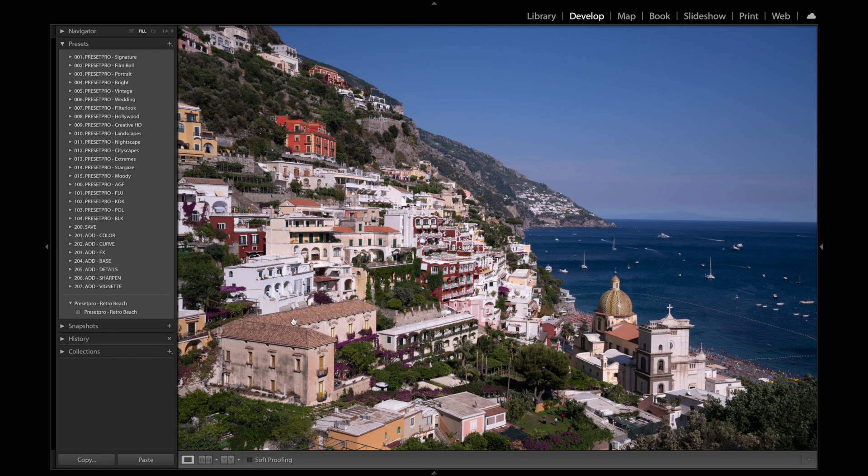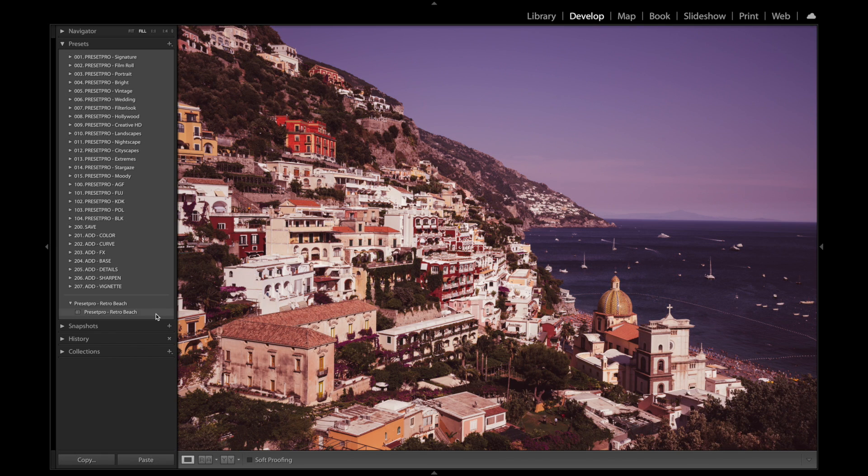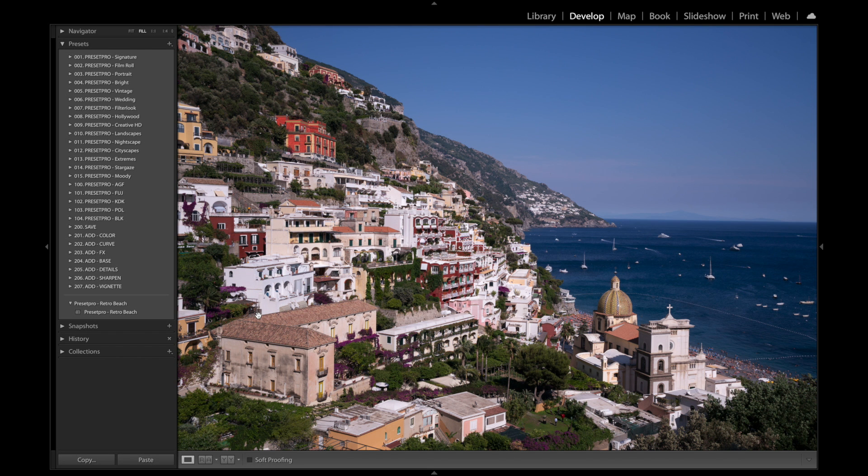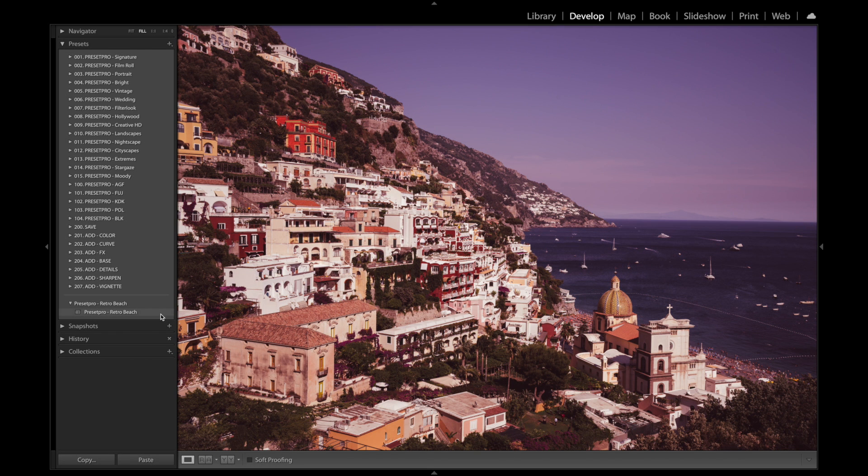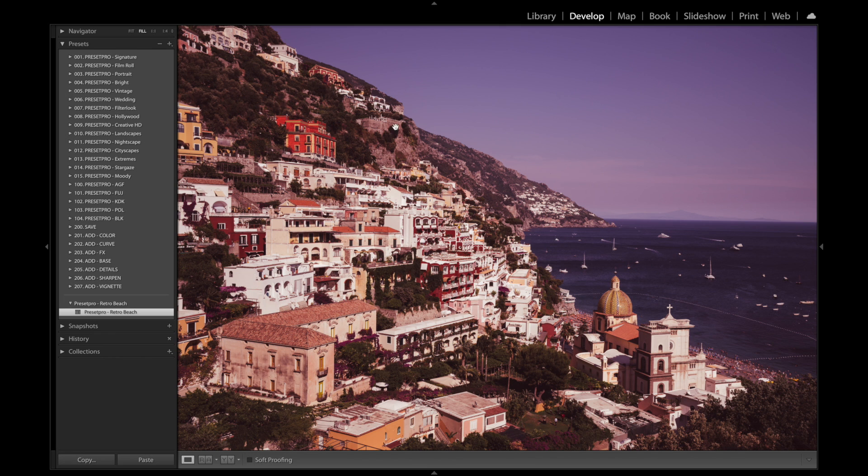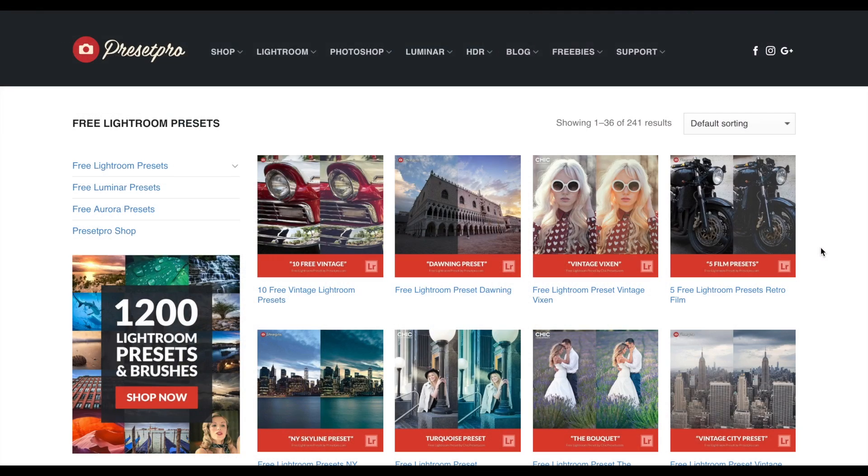So here we have before, and there's after. Before, after, give it a click. It gives it that nice retro feel, kind of looks like a postcard back from the 70s.